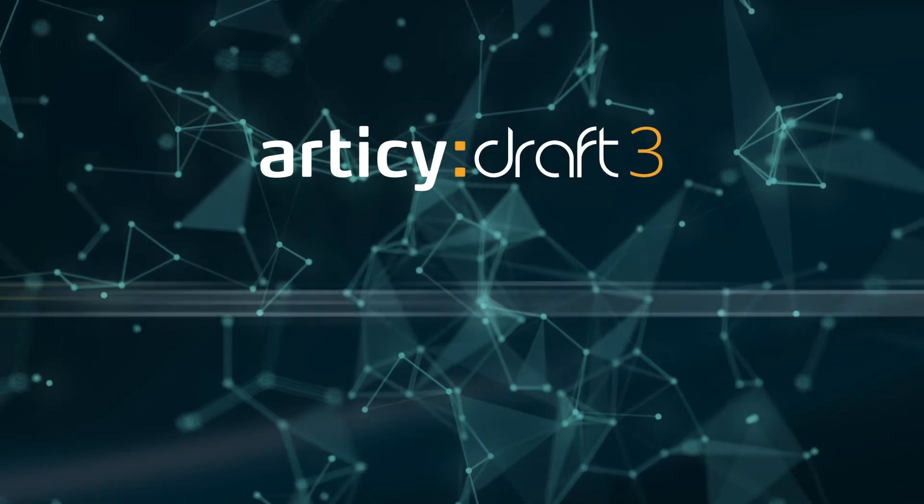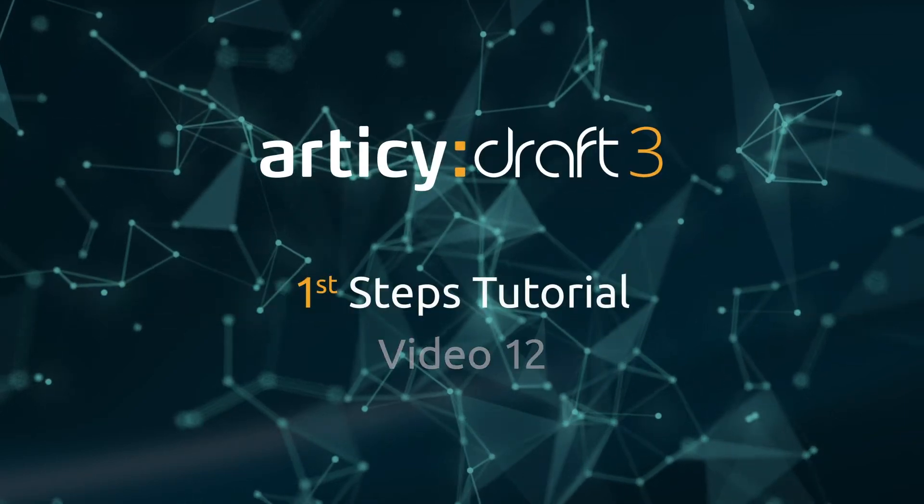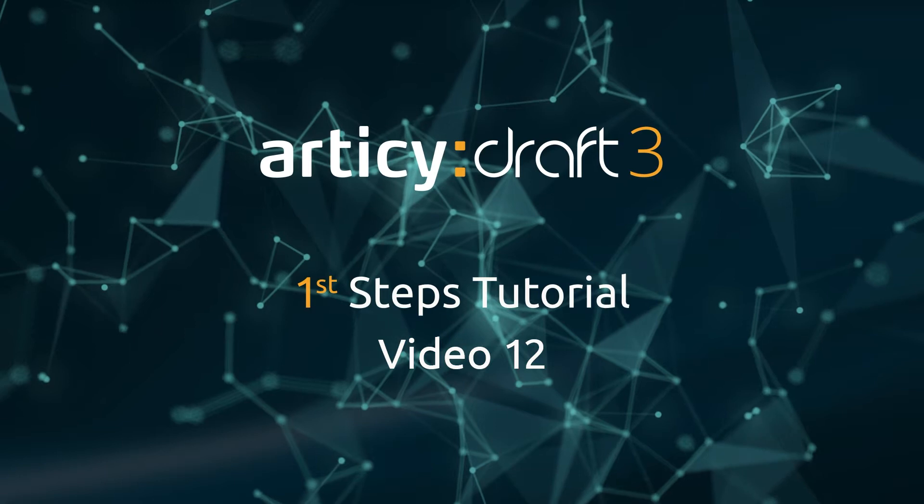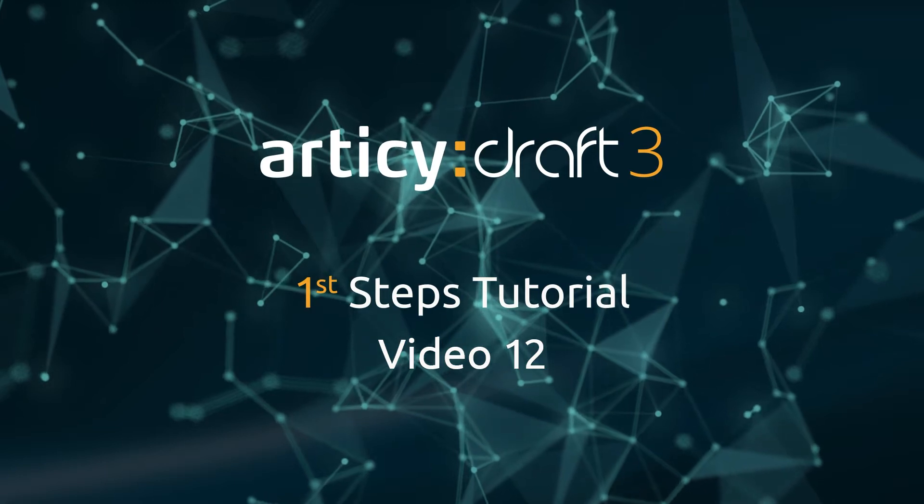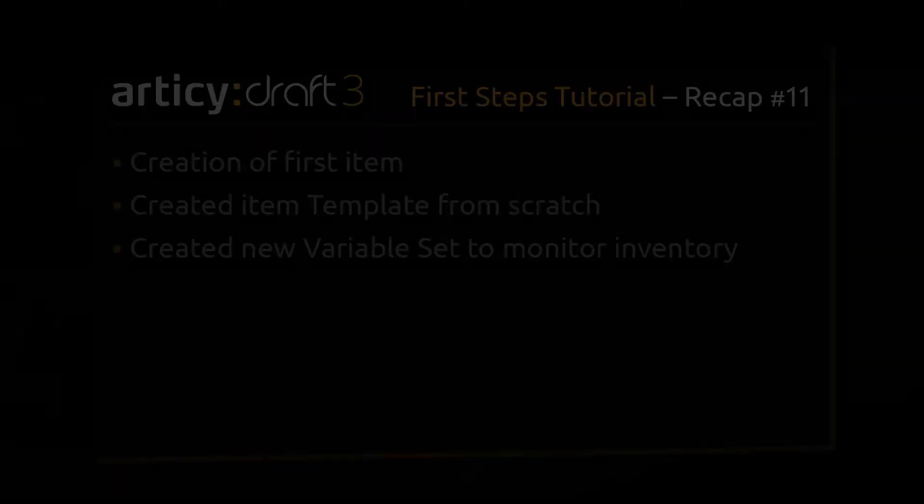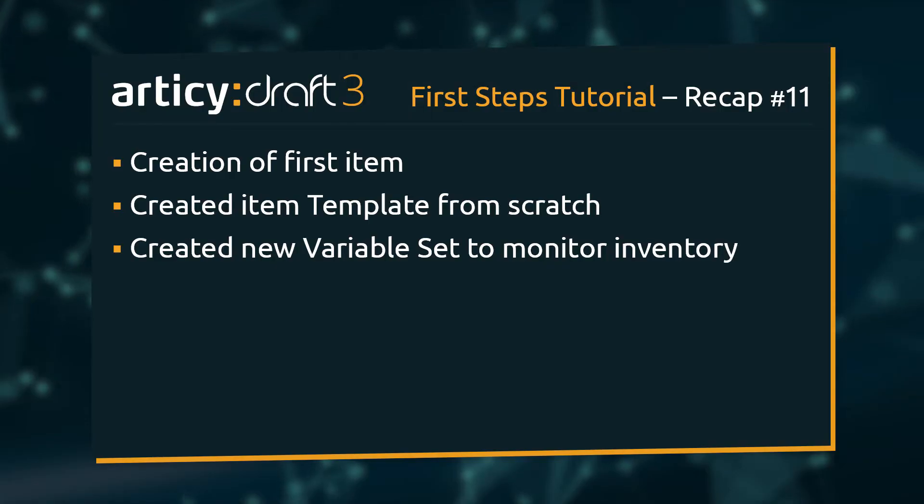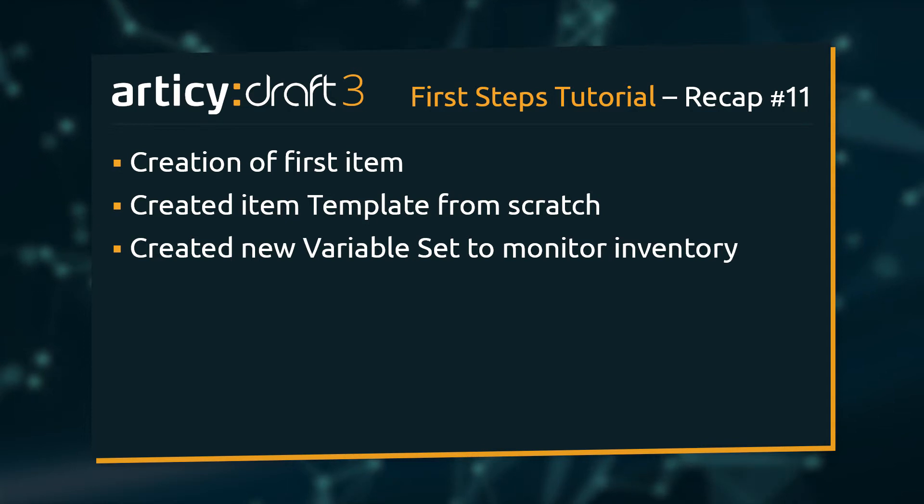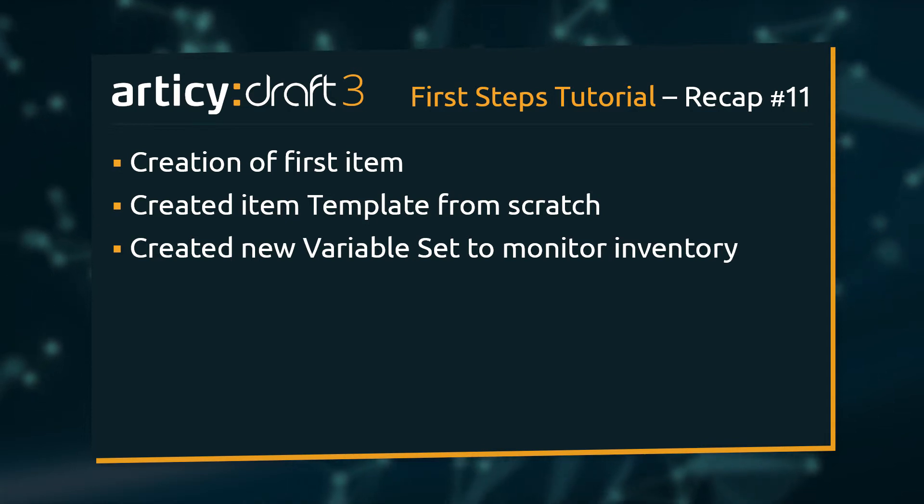Hello and welcome to video 12 of the Articy Draft First Steps tutorial series. In the previous lesson we created our first item by building an entity template from scratch, setting up a new variable set to monitor Mina's inventory and bringing all together in form of the stake entity.